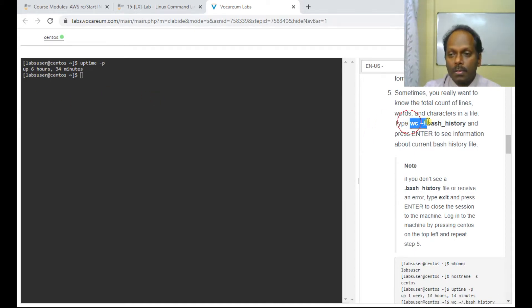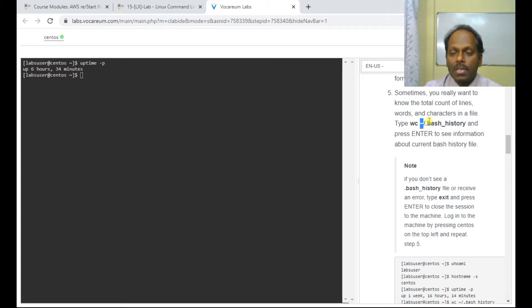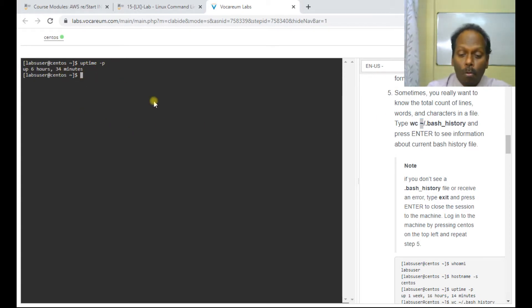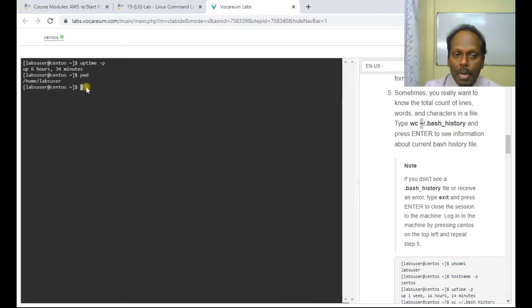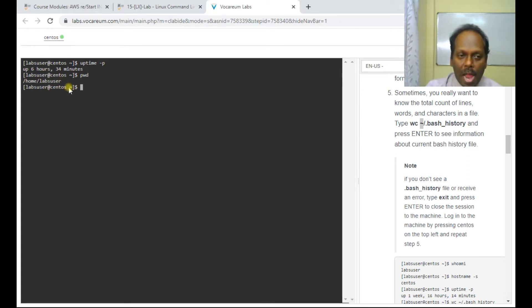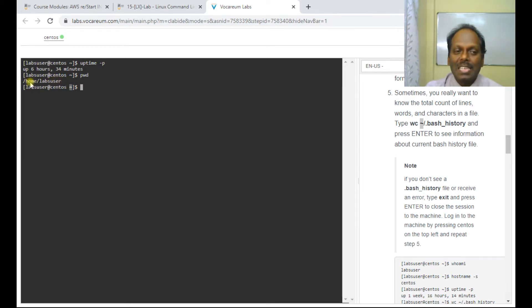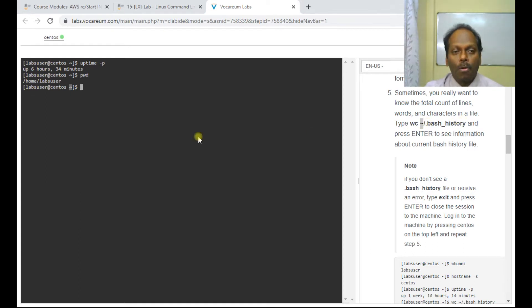The fifth command is 'wc', which stands for word count. The tilde symbol (~) represents your home directory. You can check your current directory with 'pwd' (present working directory), which shows '/home/labsuser'. To get a word count for a file, use 'wc ~/.<filename>'. We'll use the file '.bash_history' in the home directory.